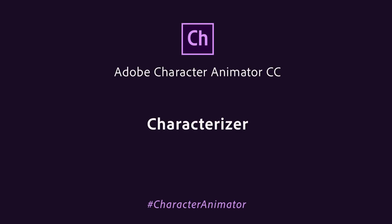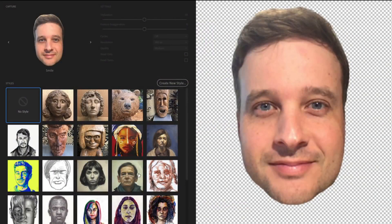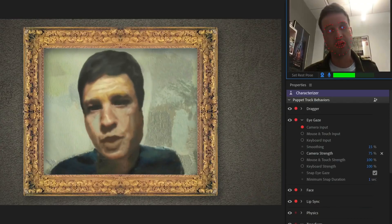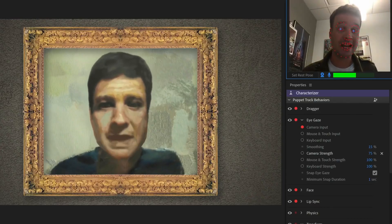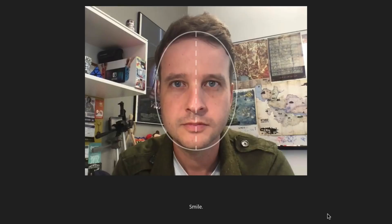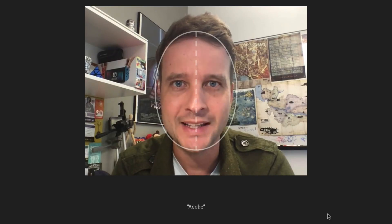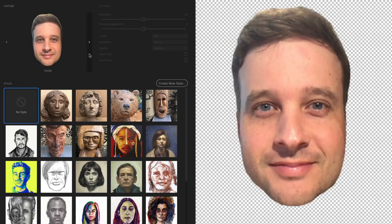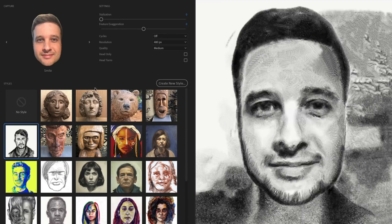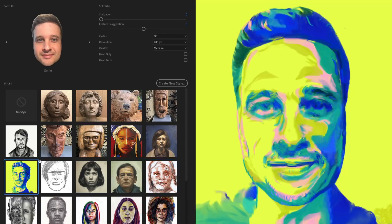Part of Adobe Character Animator CC is Characterizer, which allows anyone to create a stylized animated version of themselves within minutes. After going through a short guided process collecting key facial expressions and mouth shapes, you pick an art style and watch it be instantly applied to your own capture.